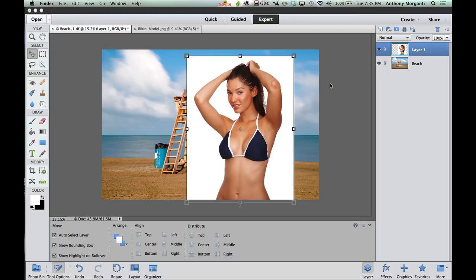Anyways, the background. Dark-haired model, white background. Lighter-haired model, dark background. You could use a gray background — that's fine.